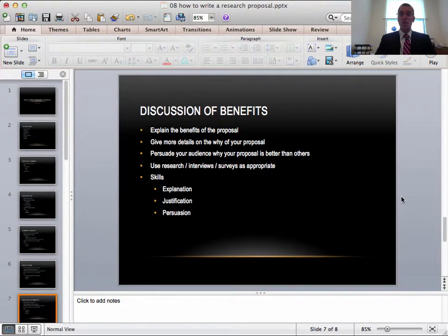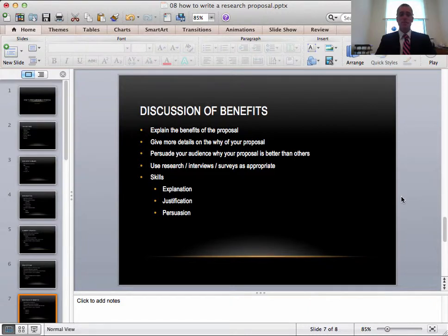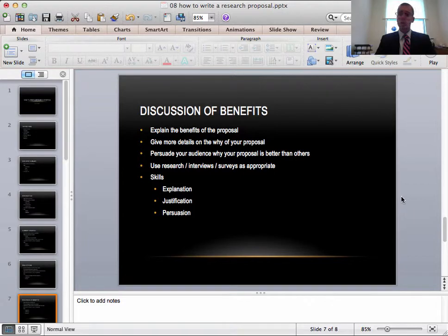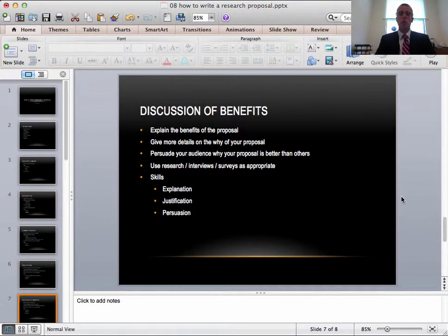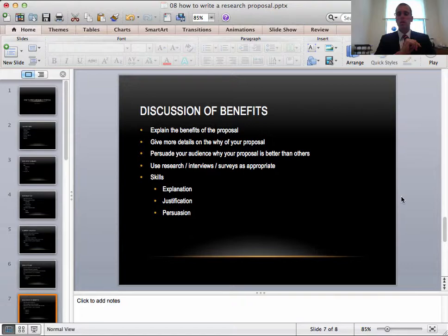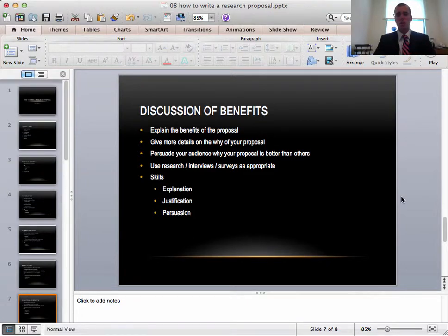The discussion of benefits is next. This part isn't well explained in the book because it covers a lot of things about cost, so we won't look at the textbook for this. The discussion of benefits, you'll need to explain the benefits of the proposal. There's a change and you must persuade the readers and the audience that your change, your solution is better than the current situation.